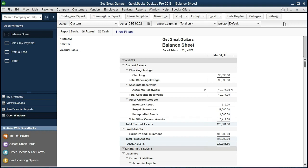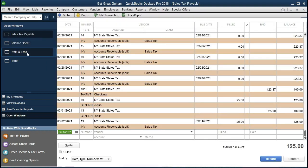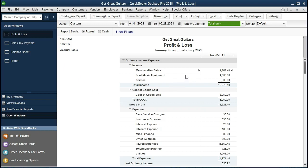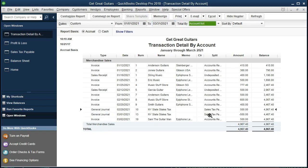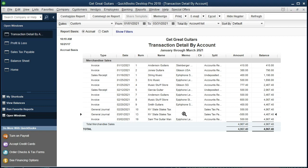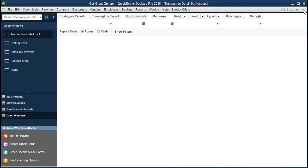Going to the Profit & Loss, double-clicking on Merchandise Sales for the current period, we see the $500 and the New York State Sales Tax. Looking at the full period through March 31, we see all three items: here it is recorded in the wrong month, here we fix it with an adjusting entry, and here's our reversal of that adjusting entry so it's not entered twice.